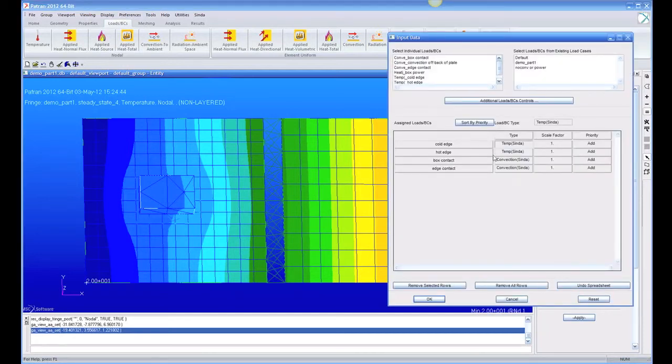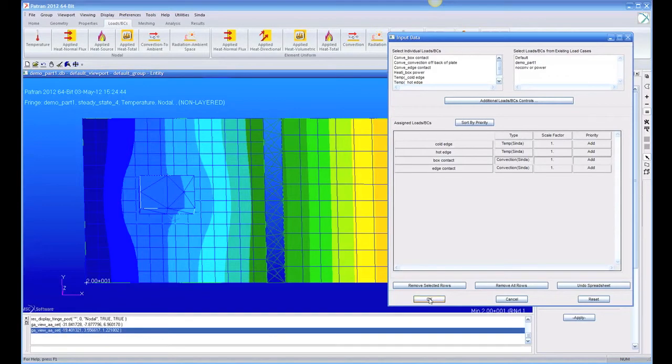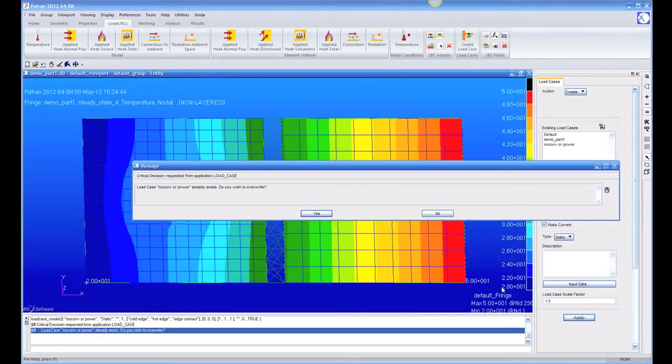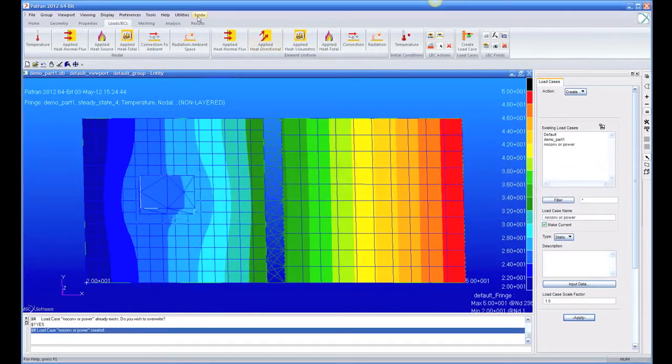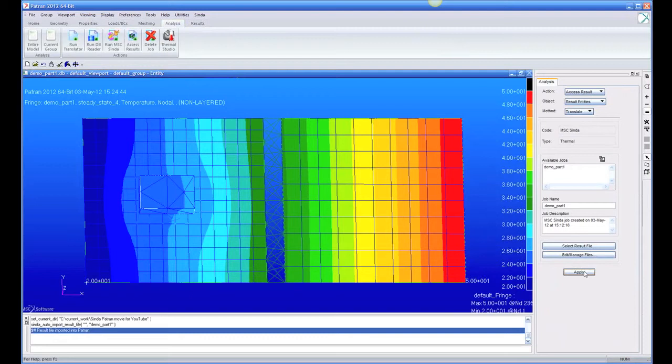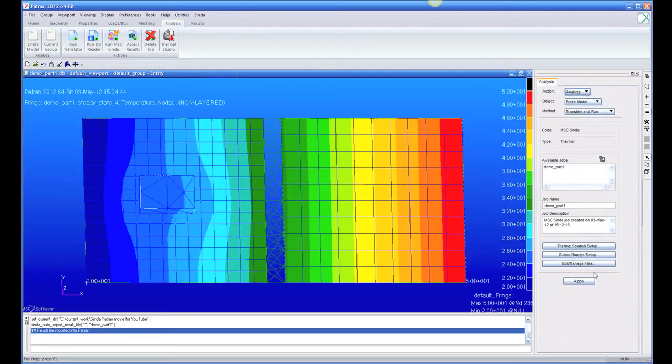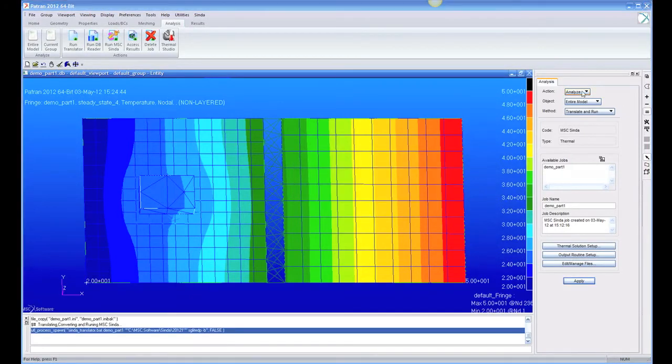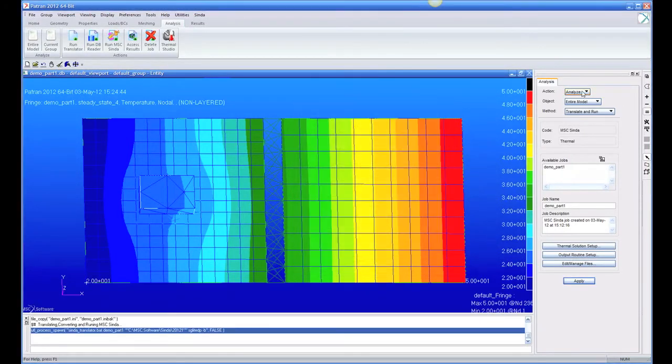And we could go into our load case again and edit this and say, let's take off that box contact to just totally disconnect the box from the model, apply, overwrite it. And now if we rerun, the box won't be affecting the plate. So you can set up.